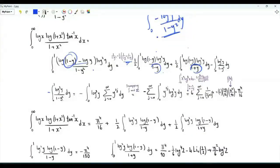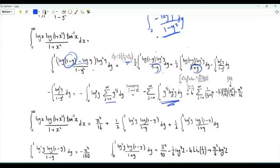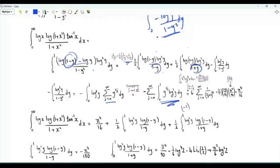To evaluate the first integral, write 1/(1−y²) as the sum over j from 0 to infinity of y^(2j). Integrating term by term we use the general result that ∫₀¹ x^a · log^b(x) dx = (−1)^b · Γ(b+1)/(a+1)^(b+1). In our case (−1)³ = −1.